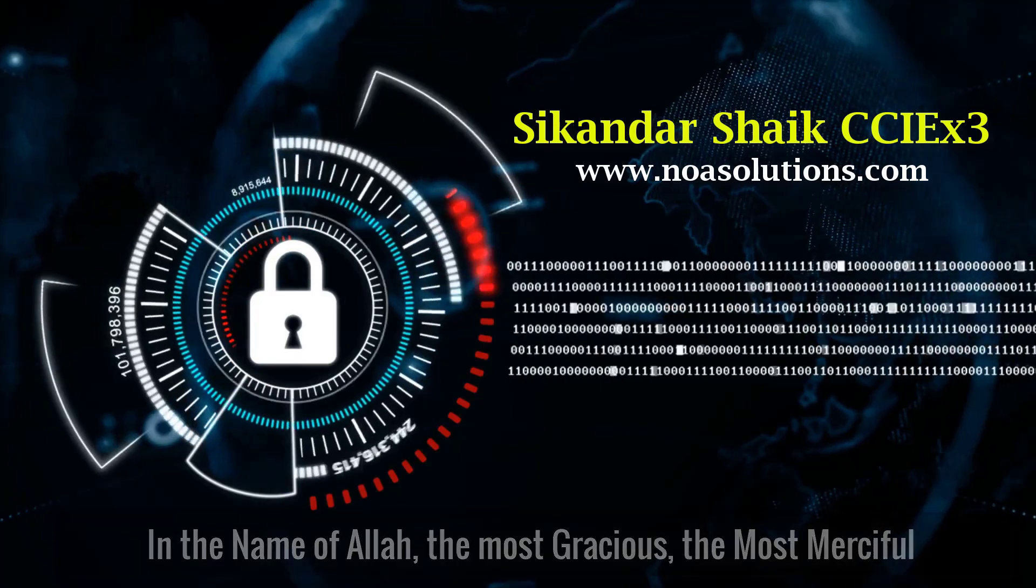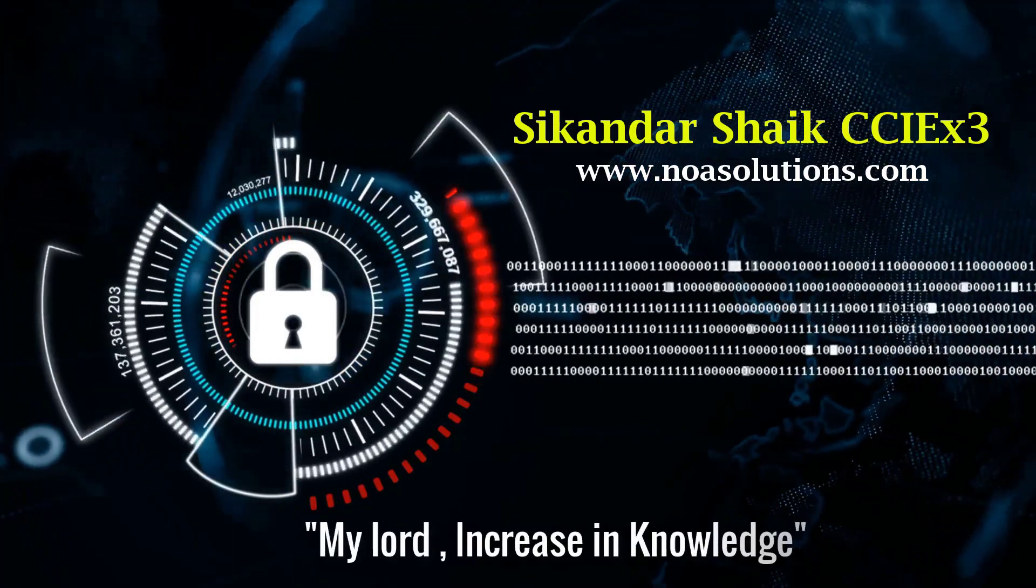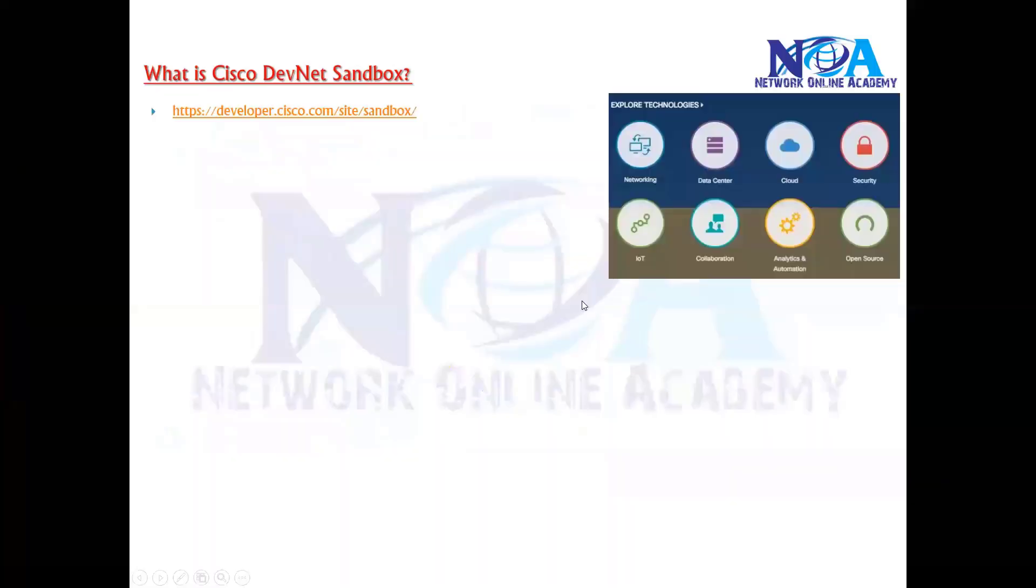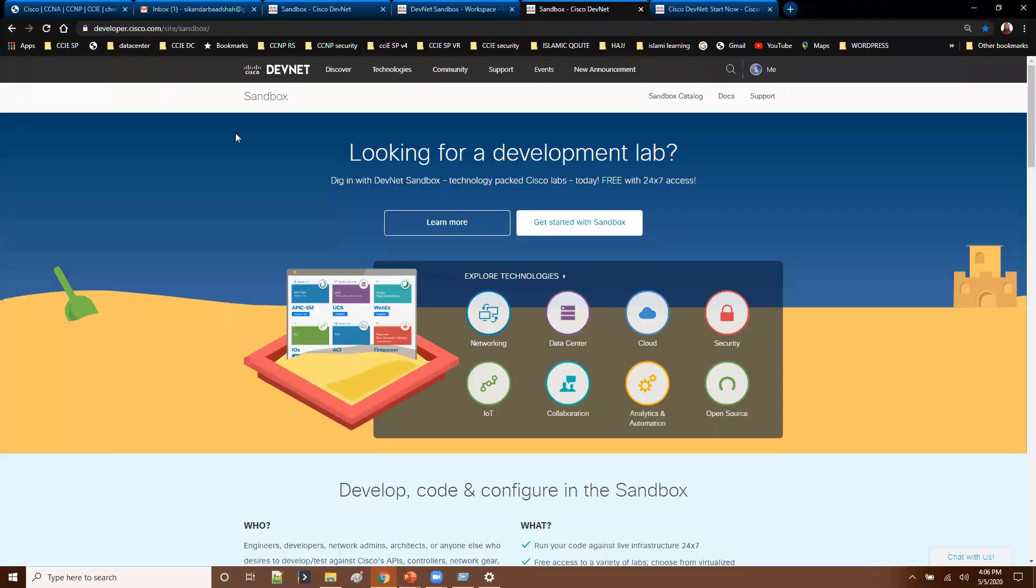You can use this URL to visit the website developers.cisco.com/site-sandboxes. You can see this is the URL from where you can go with. And once you click on this URL it is going to ask you the login information.